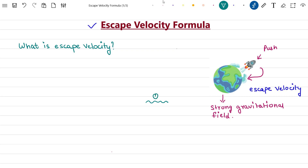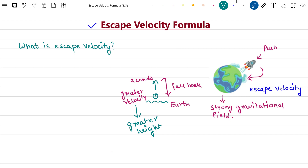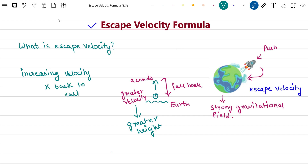You might have seen a ball thrown upwards in the air. When we throw it upwards, it first ascends and then falls back on the Earth. If we throw it again with a greater velocity, it rises to a greater height. Can we keep increasing the velocity so the ball moves to a height where it does not return back to Earth? The answer is yes. If an object is launched from the Earth's surface at a high enough velocity so that it can ascend into space and never return back, then this velocity is known as the escape velocity of Earth.